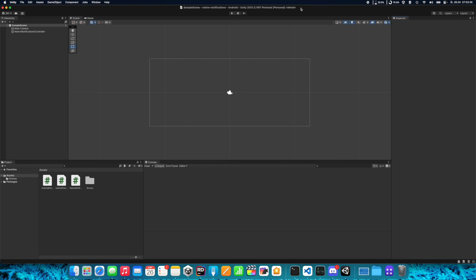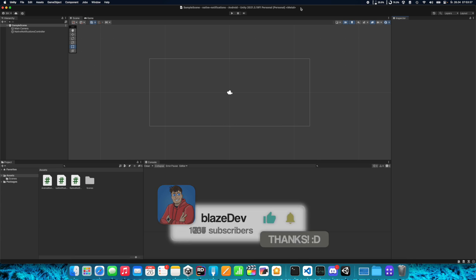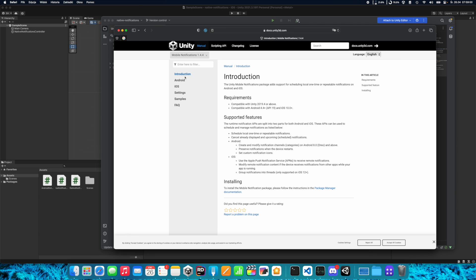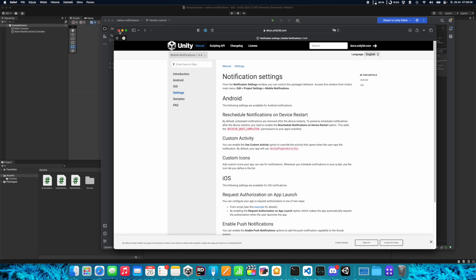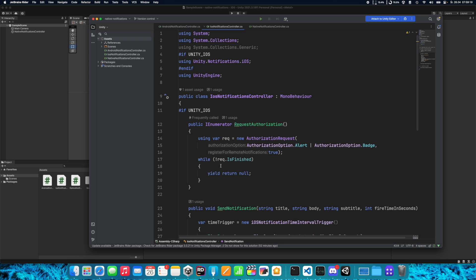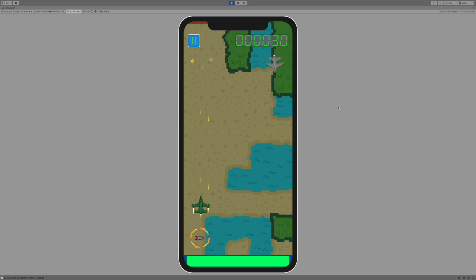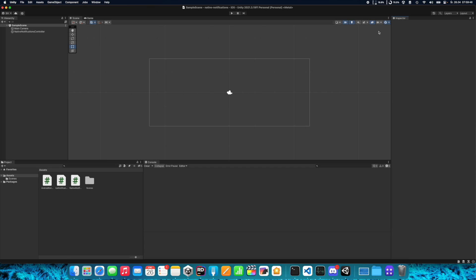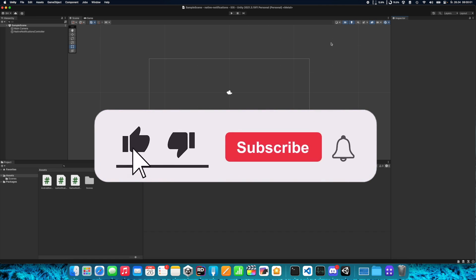That's all when it comes to sending simple notifications. There are also other triggers, callbacks, and icons you can set — all information is on the Unity Mobile Notification package documentation page, where you can choose the Android or iOS section you're most interested in. I created this tutorial because I'm making a space shooter mobile game — you can check the devlog series on my channel. If you like this video hit thumbs up, subscribe for more games-related content, and see you soon.